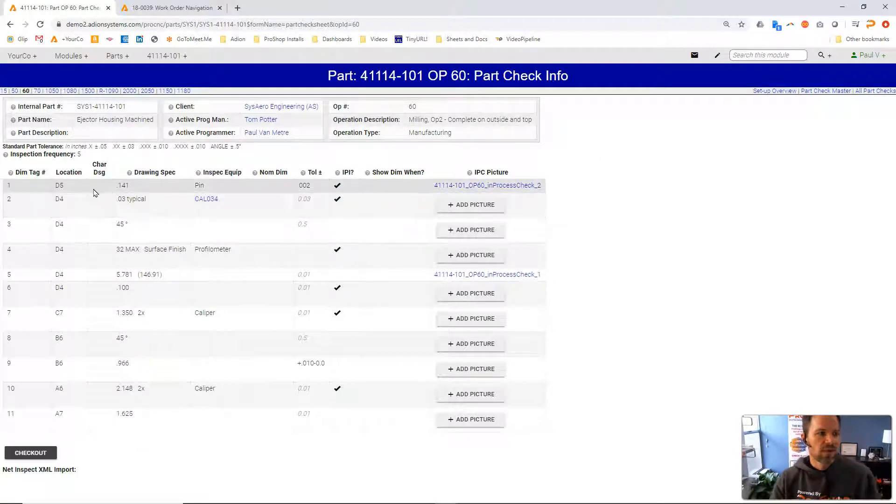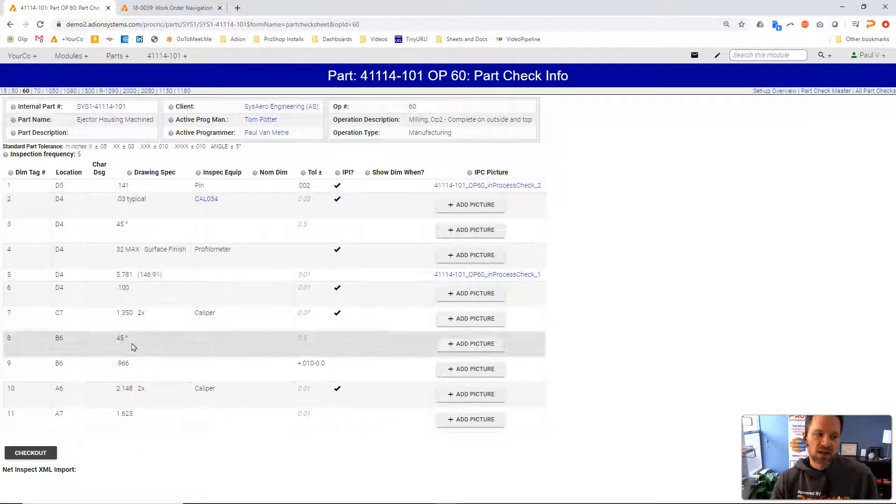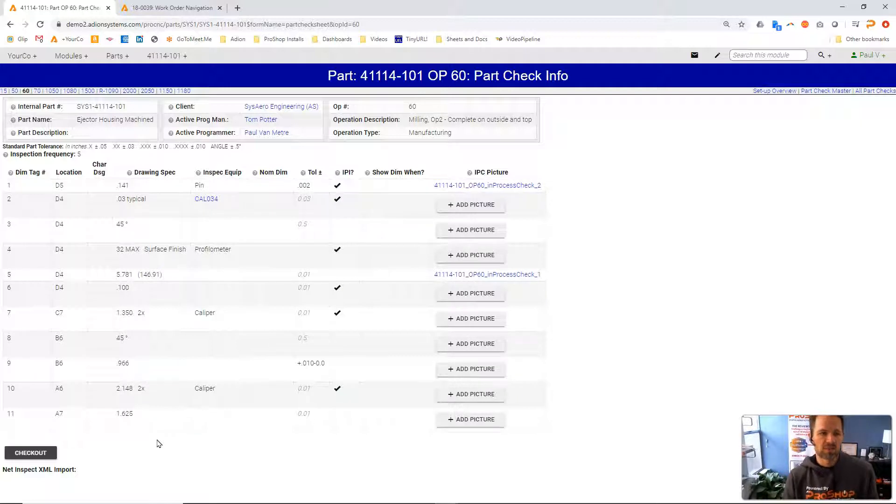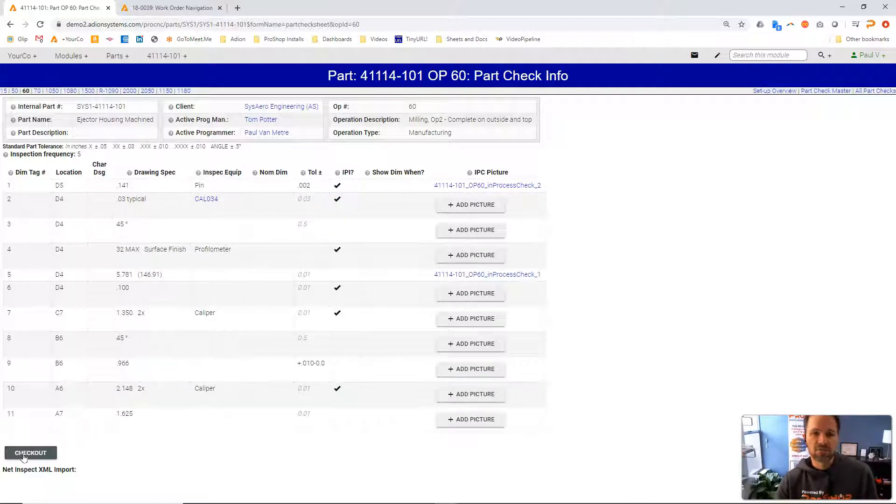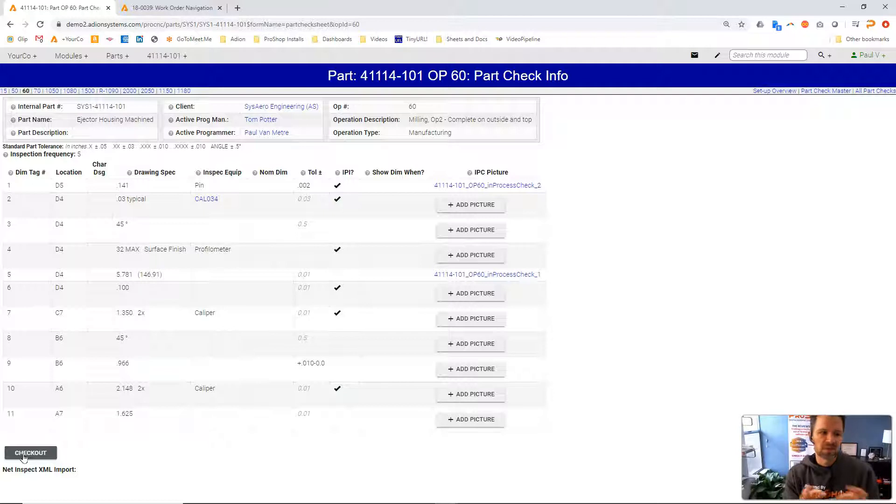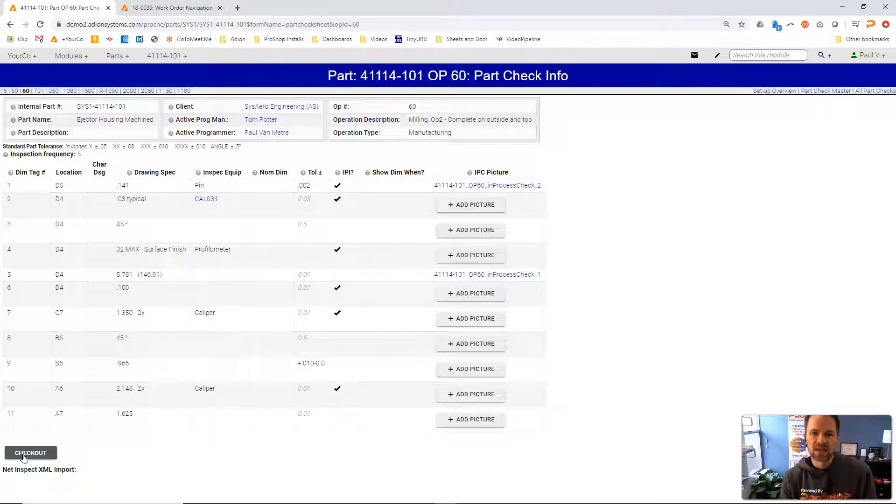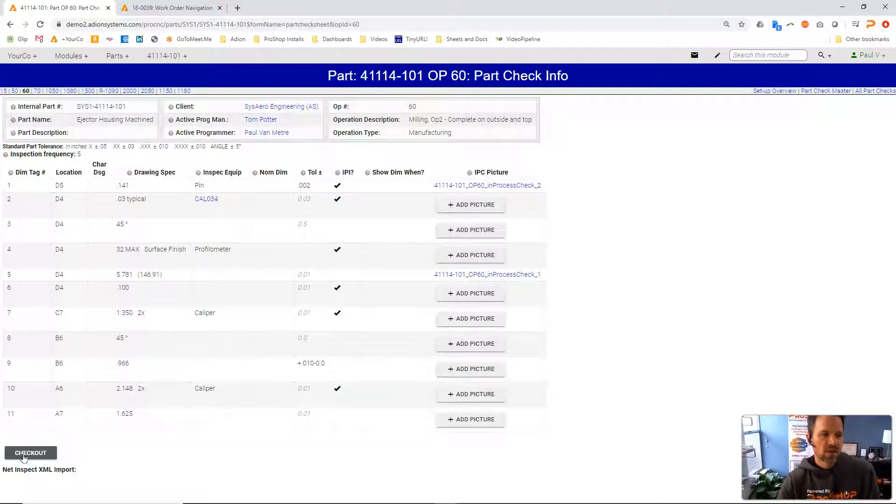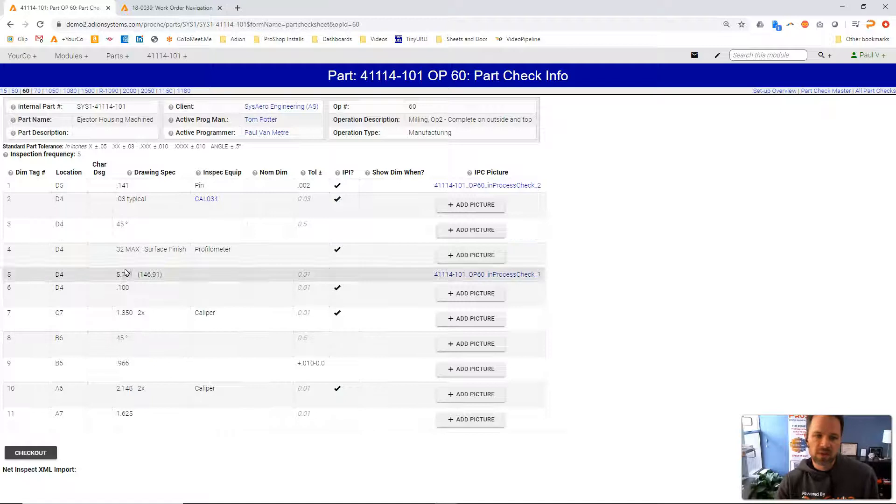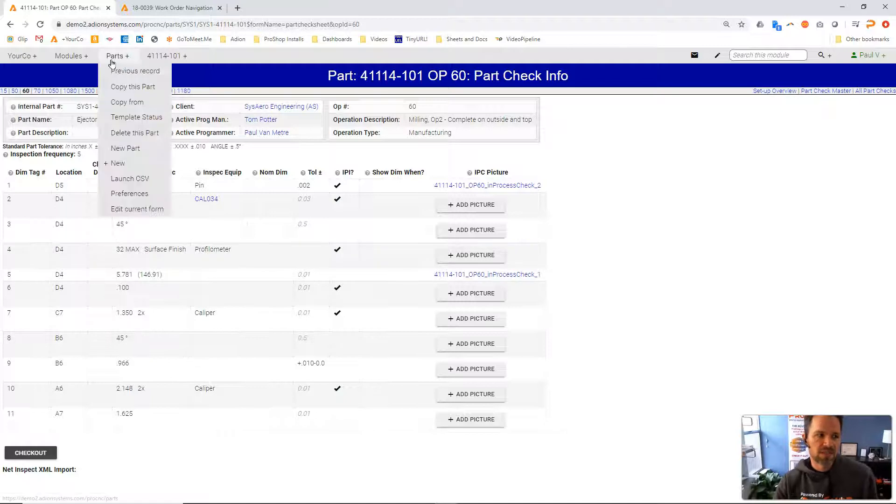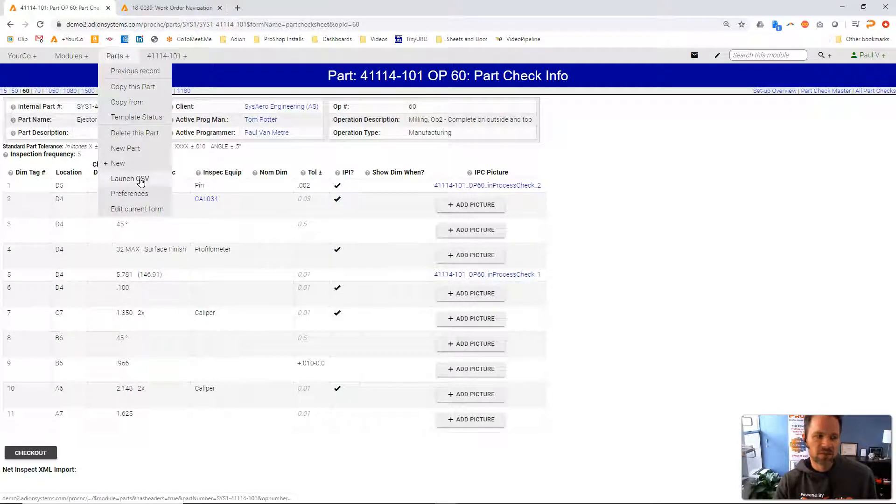These inspection points here can be built from scratch just by going into edit mode and putting in tolerances and dimensions and gauges and things of that nature. We can also import this through a CSV import file.